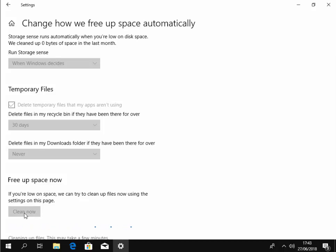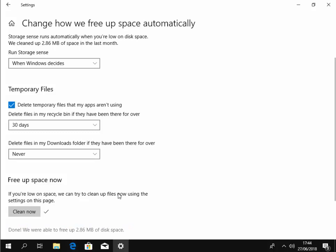It might take a few minutes depending on how much it's got to clean out, but it should tell you once it's cleaned up how much space it's freed up. Mine is still cleaning up — oh here we go, it says at the bottom here 'done'. We were able to free up 2.86 megabytes of space.